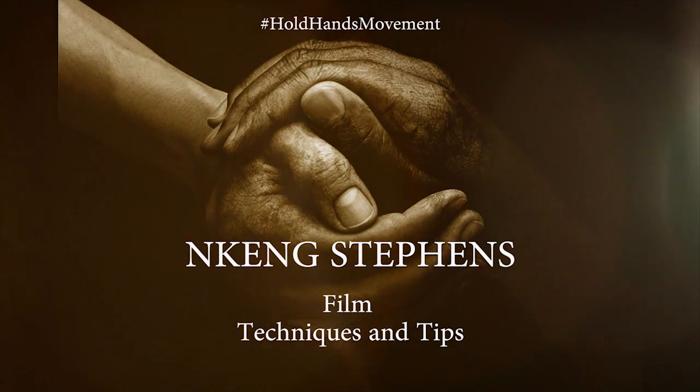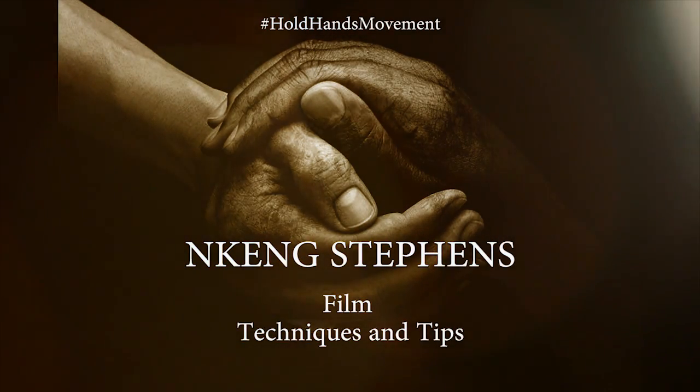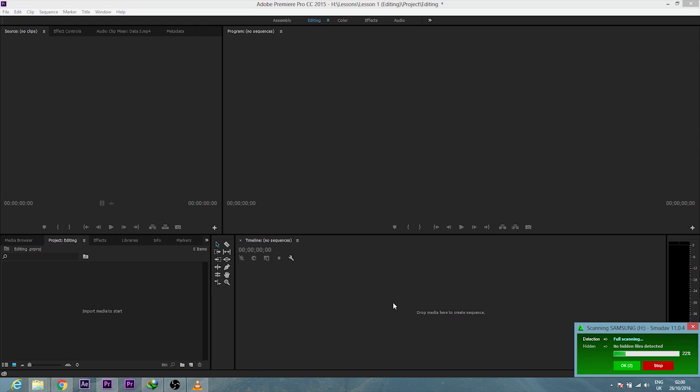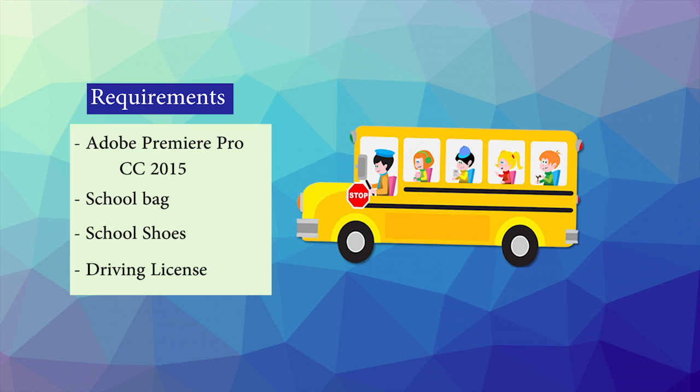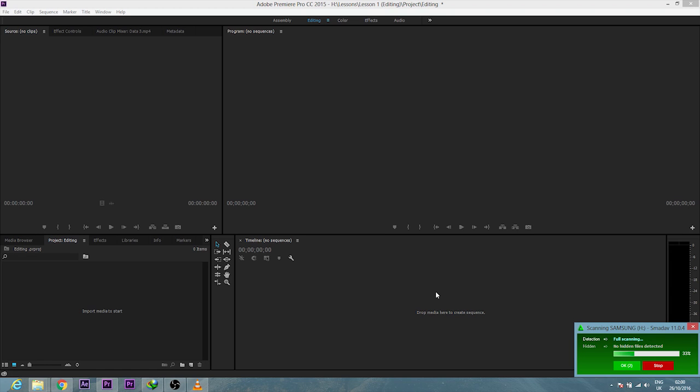Hello family members, my name is Dr. Ken Stevens and I'm here to show you how to edit on Adobe Premiere Pro like a boss. The first thing we have to think